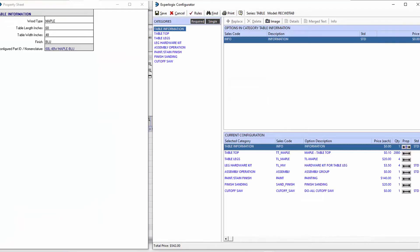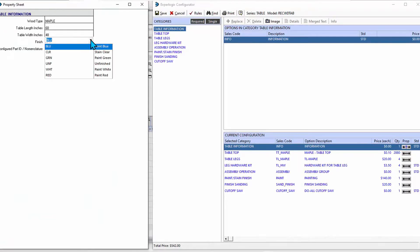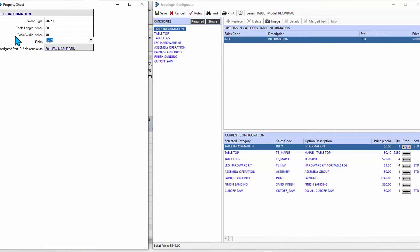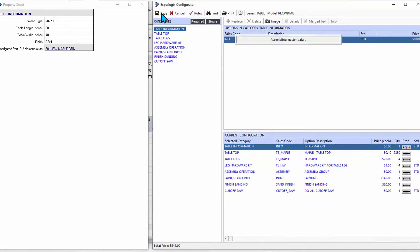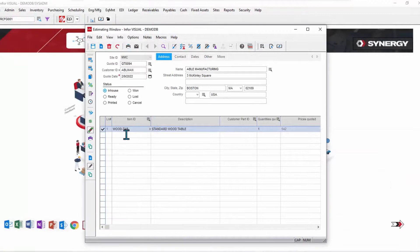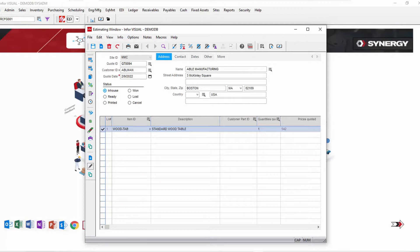My choices are remembered. I make the appropriate changes - here we'll change it to green, for example, which may or may not affect my price. We'll save that information, which updates not only the quote, updates the quote master, and has that configuration ready again.